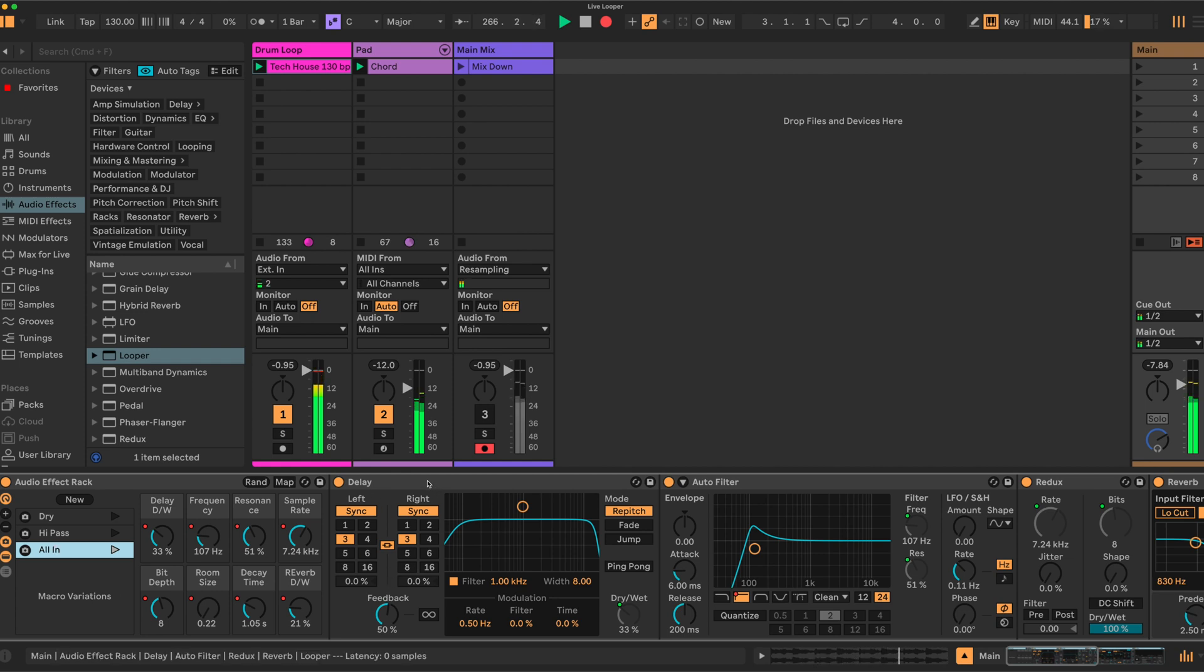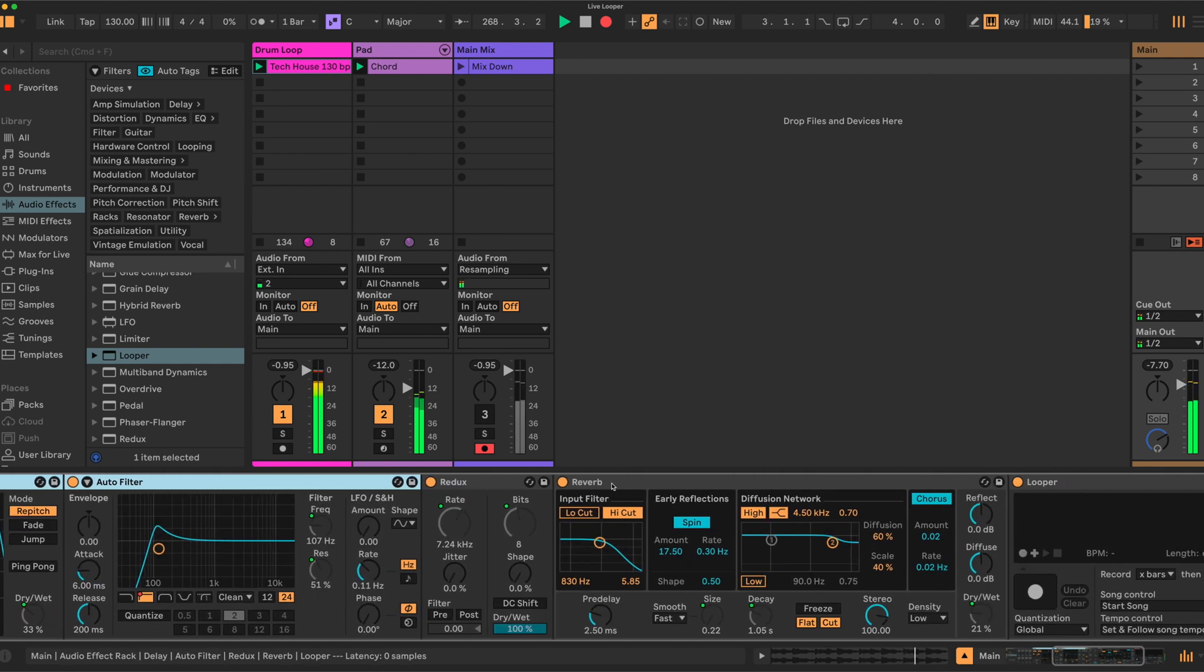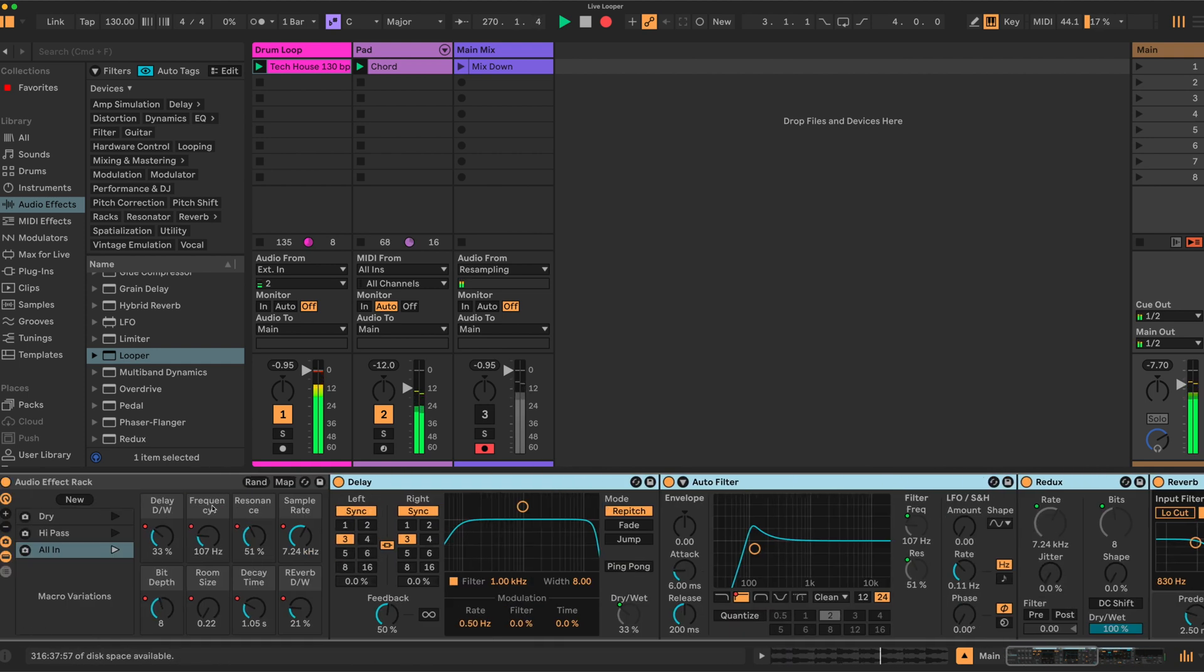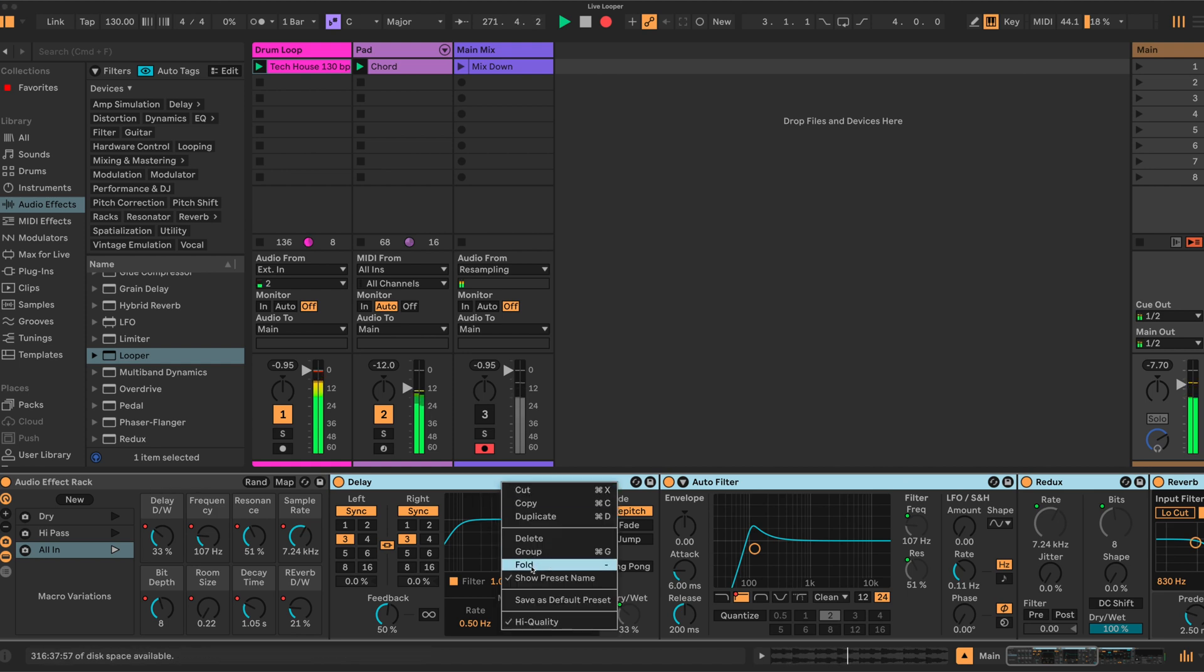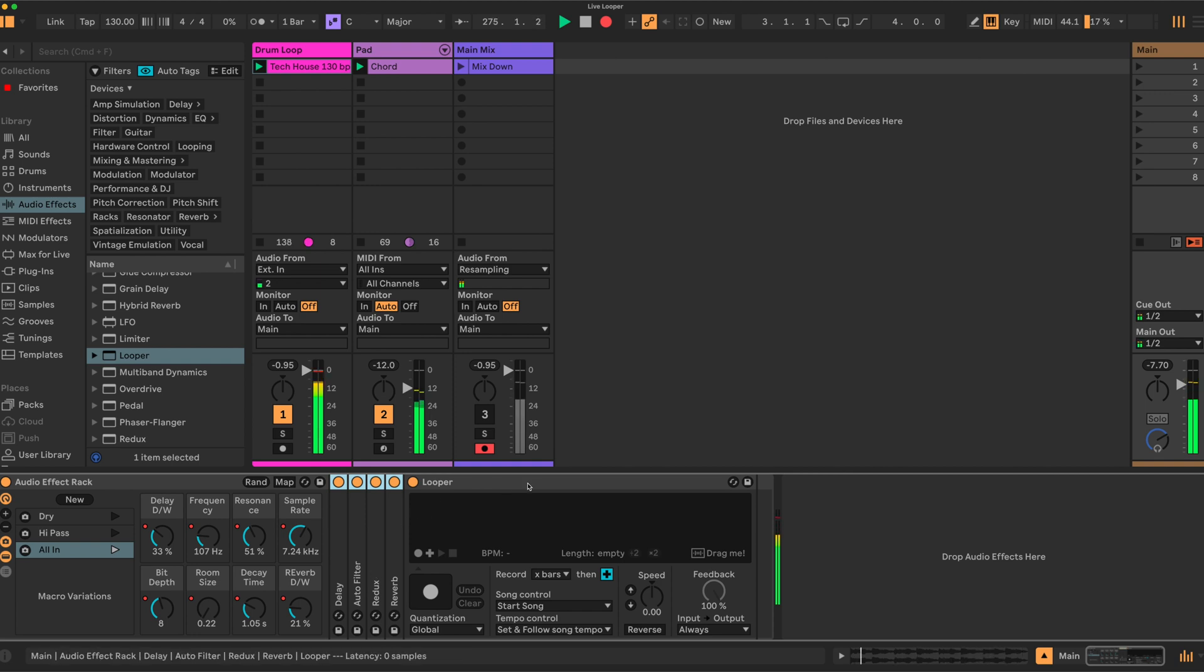Finally, we can again select all of the effects we have in our rack, excluding the looper and the effect track itself, and we can fold these. Right-click, fold. Make it into a compact device. Now finally, we need to set up the looper.